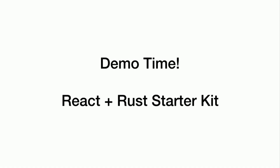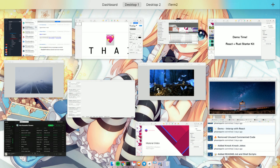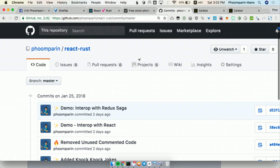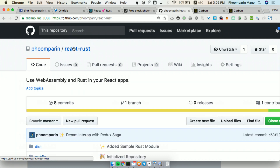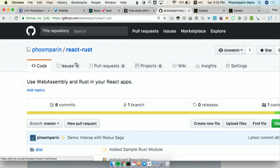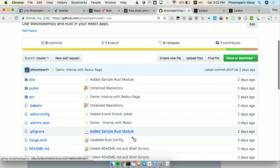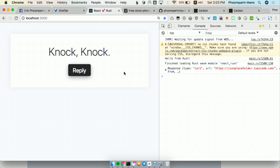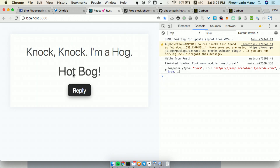And this is a great part. So let's do some demo, shall we? Okay, so here's my commit history, and you all can build this project at phoomparin.com slash react-rust. And this is a starter kit, so any of you can go and download it right away. Okay, so here's some knock-knock jokes. When I hit reply, it will call out to Rust and fetch some replies. Here we go. Oh, that wasn't what I expected. Okay, so the JavaScript code calls out to Rust and it gives us some replies.